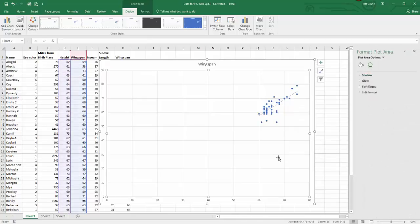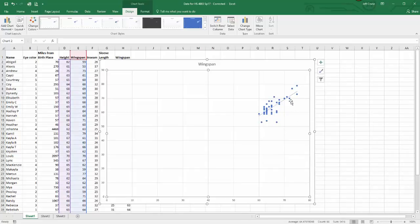Then it opens up this menu box over here, and now I have a trendline. That's all you have to do to create a scatterplot.